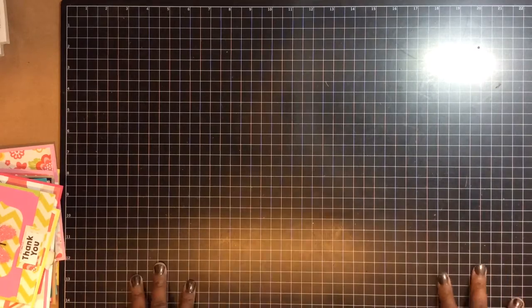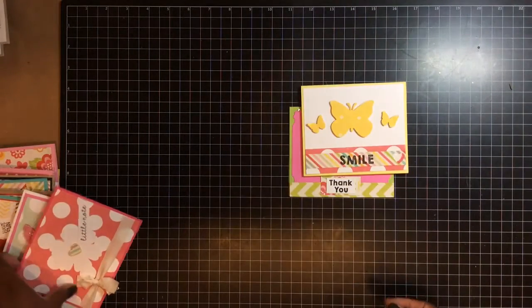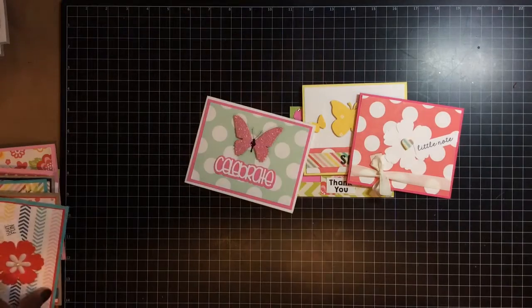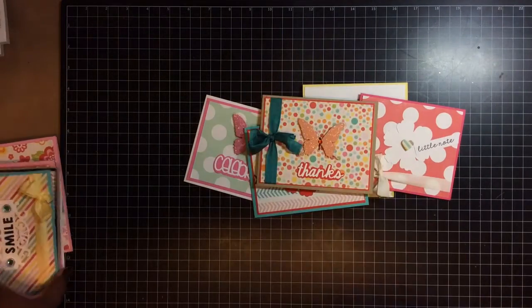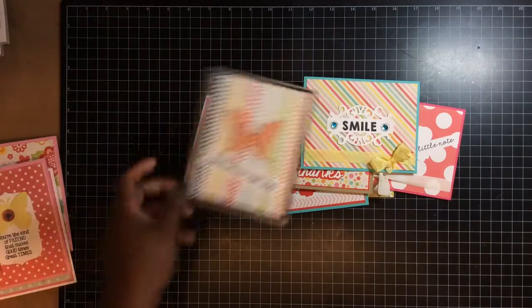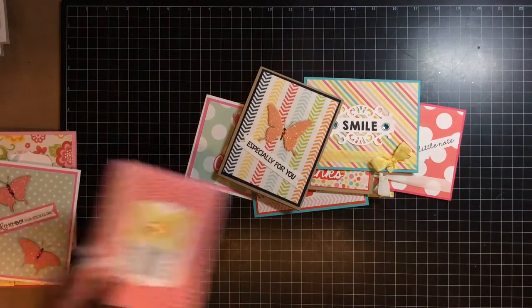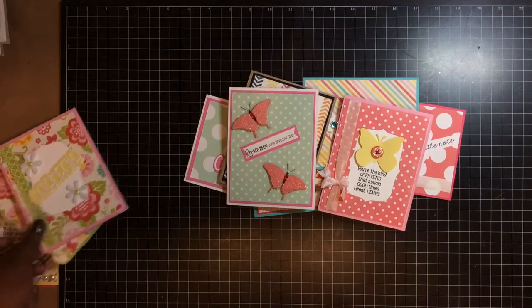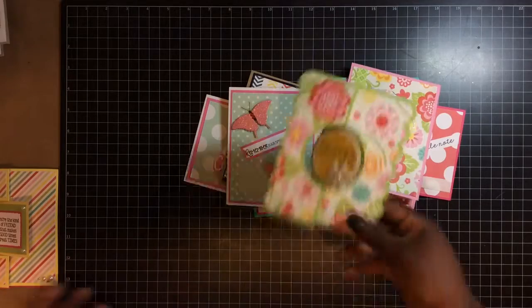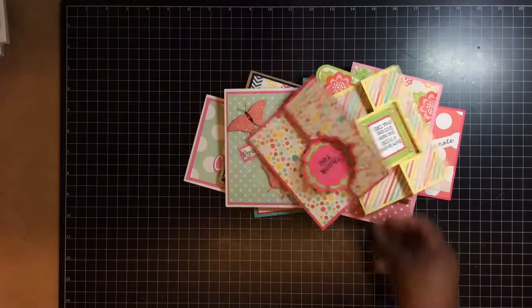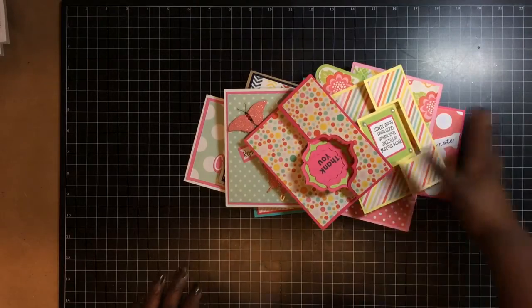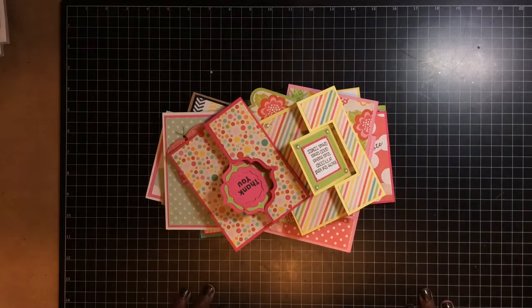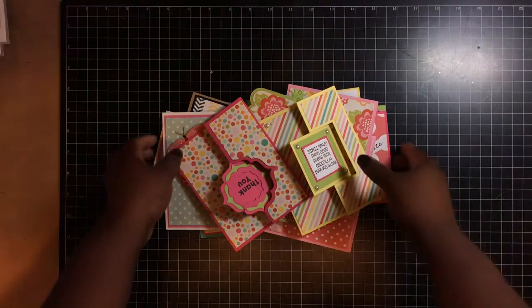So these are the cards that I made with the card kit. One, two, three, four, five, six, seven, eight, nine, ten, eleven, twelve, thirteen, fourteen. I was able to get fourteen cards out because of how I did with the Flippin Dies and how I rearranged the paper. So that's it, you guys. Y'all have a blessed day.